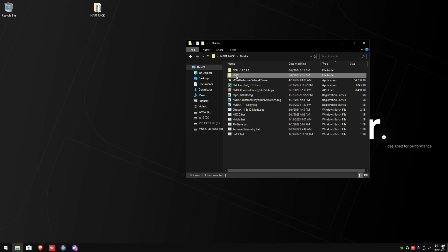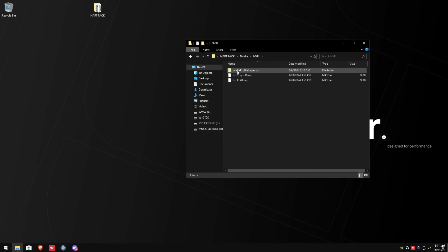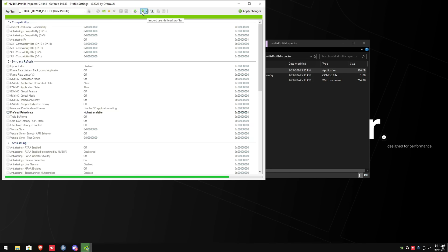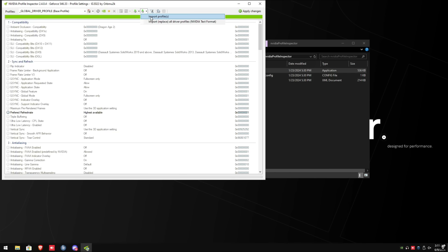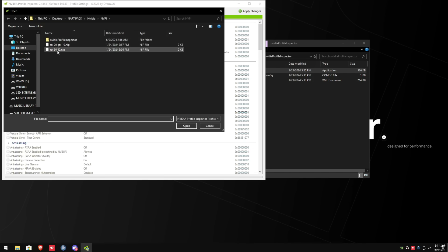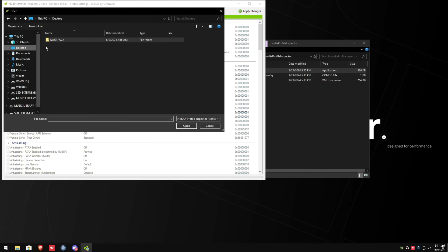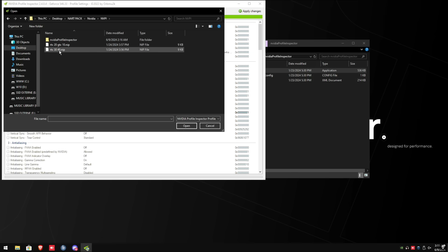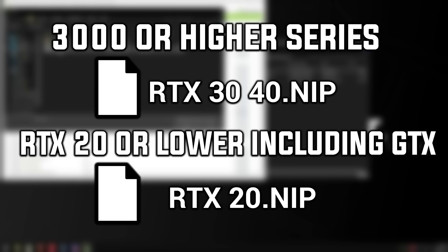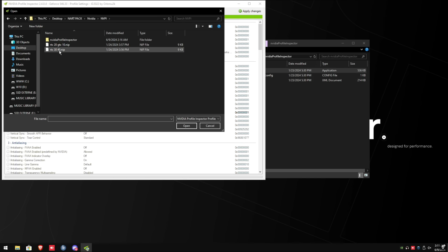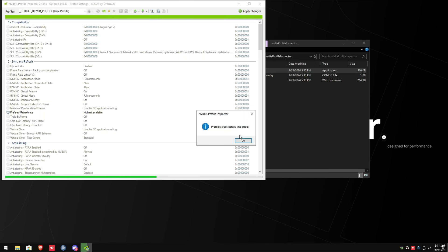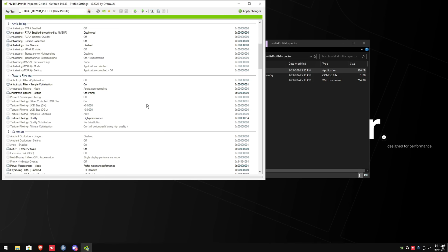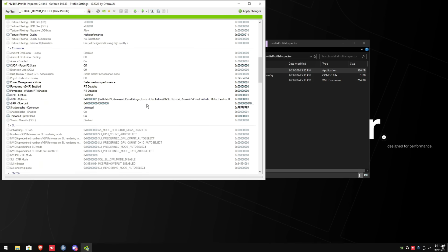Next up, go inside the NVPI folder, NVIDIA profile inspector, and then run the NVIDIA profile inspector exe. Next, we're going to import the user-defined profile. Once you pull down the box, click import profile. Go into the NVPI folder and depending on what graphics card you have, so if you have a 3000 and higher series, you're going to click the bottom one where it says RTX 3040. If you have a RTX 20 card or lower, including GTX, you're going to select RTX 20. I have a 30 Ti, so I selected the RTX 3040. When your profile successfully imports, click OK. Exit out of NVIDIA profile inspector.